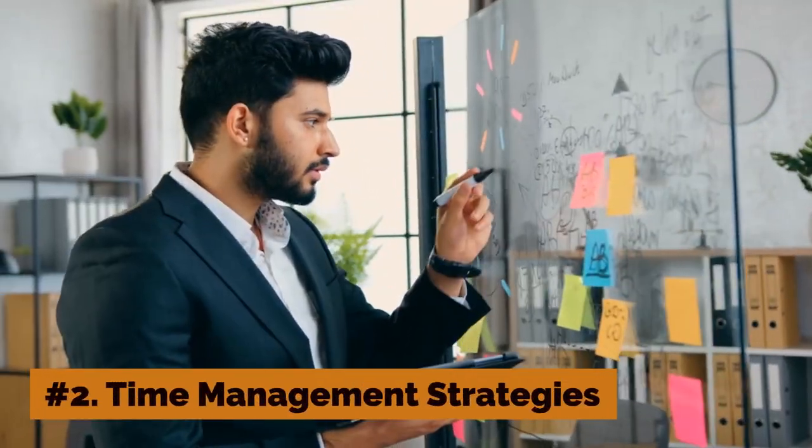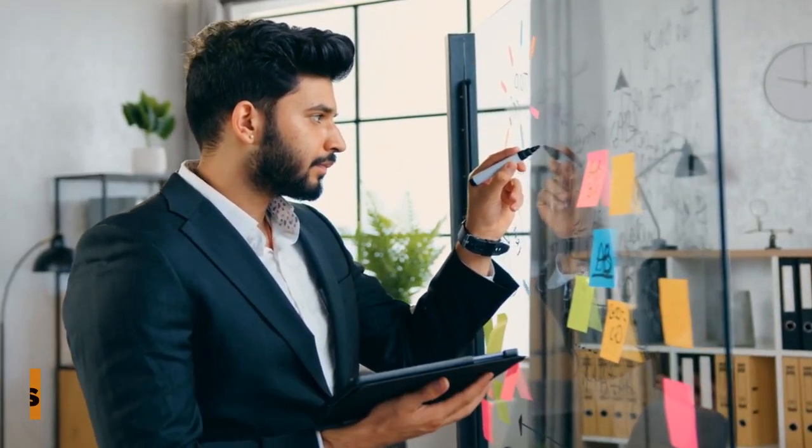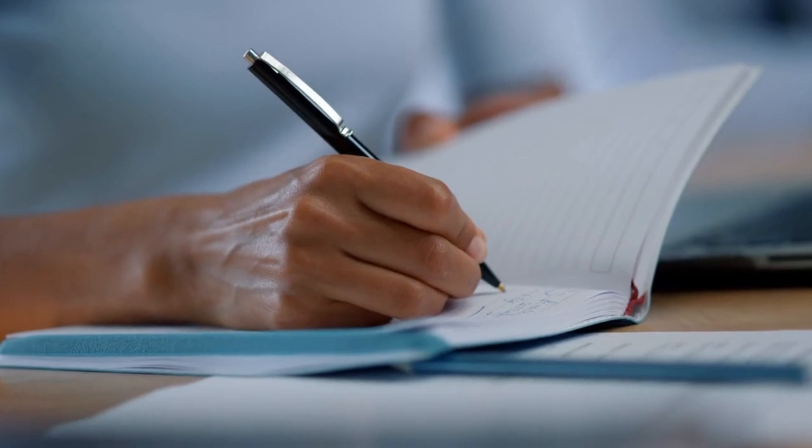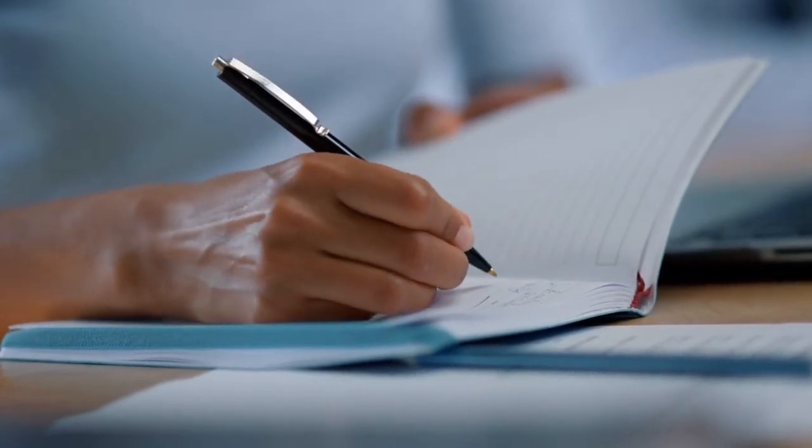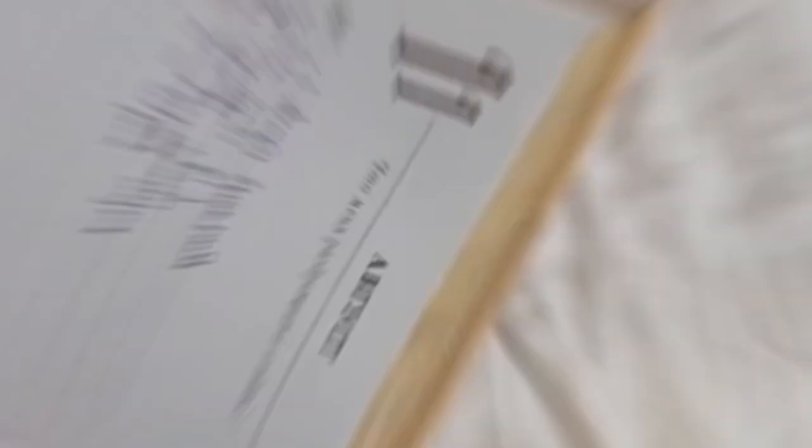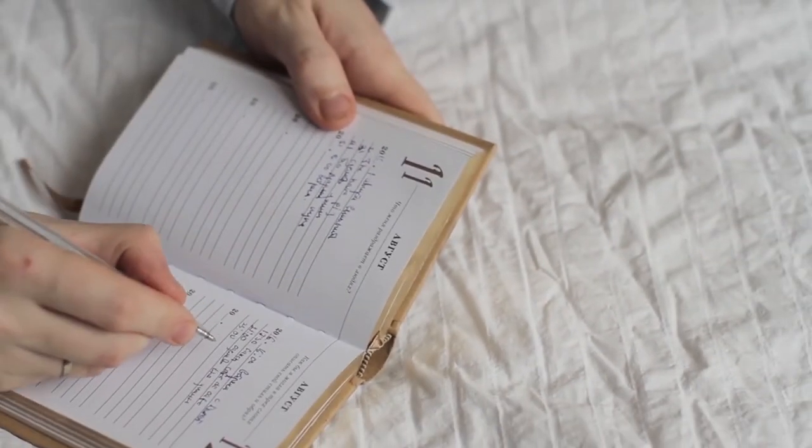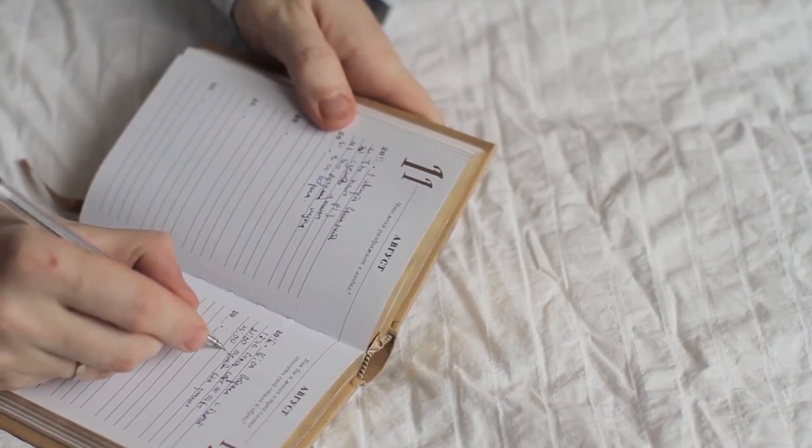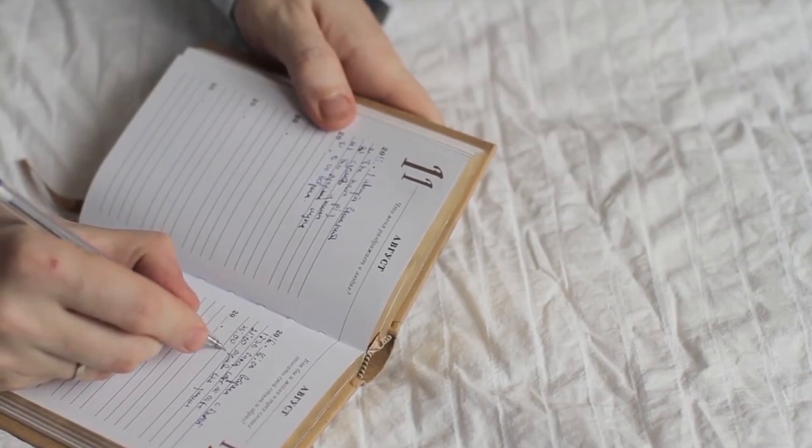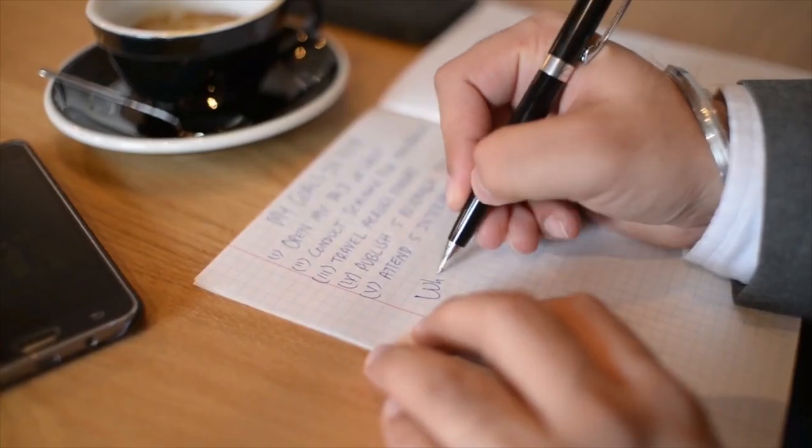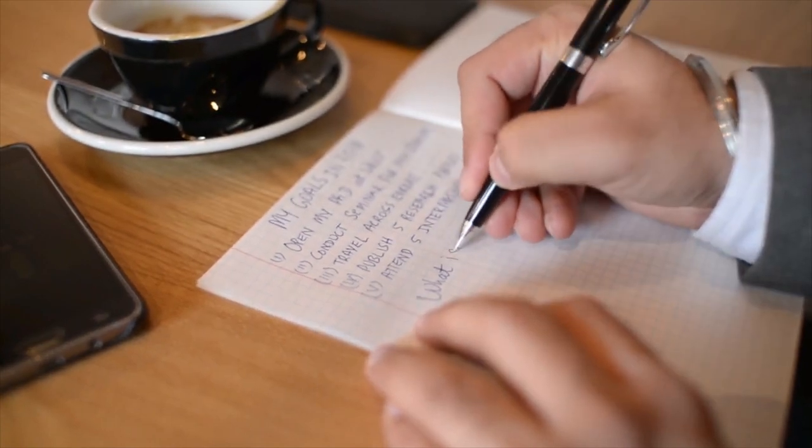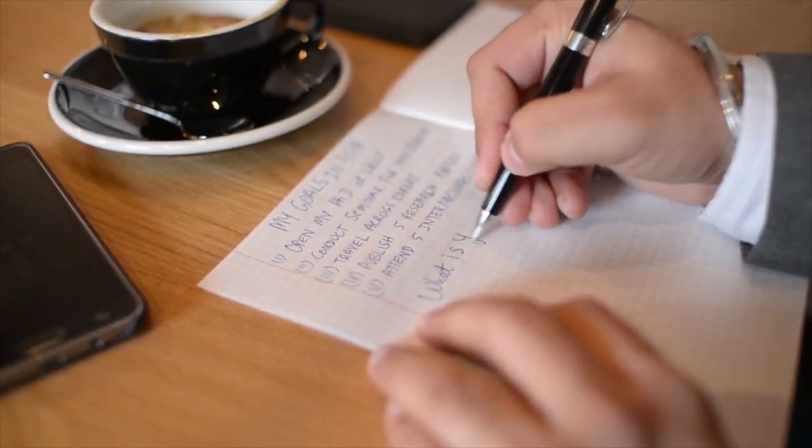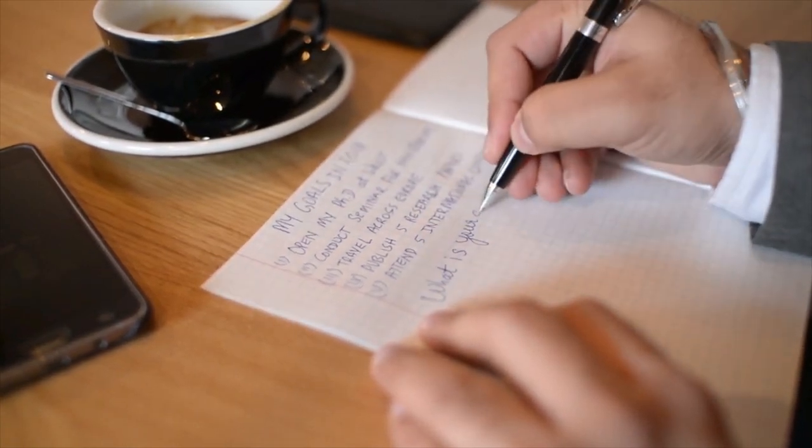Number 2: Time Management Strategies. Time management strategies are crucial for maximizing productivity and achieving goals. One effective approach is to prioritize tasks based on their importance and urgency. Another is to set specific and measurable goals and to allocate dedicated time slots for each task.